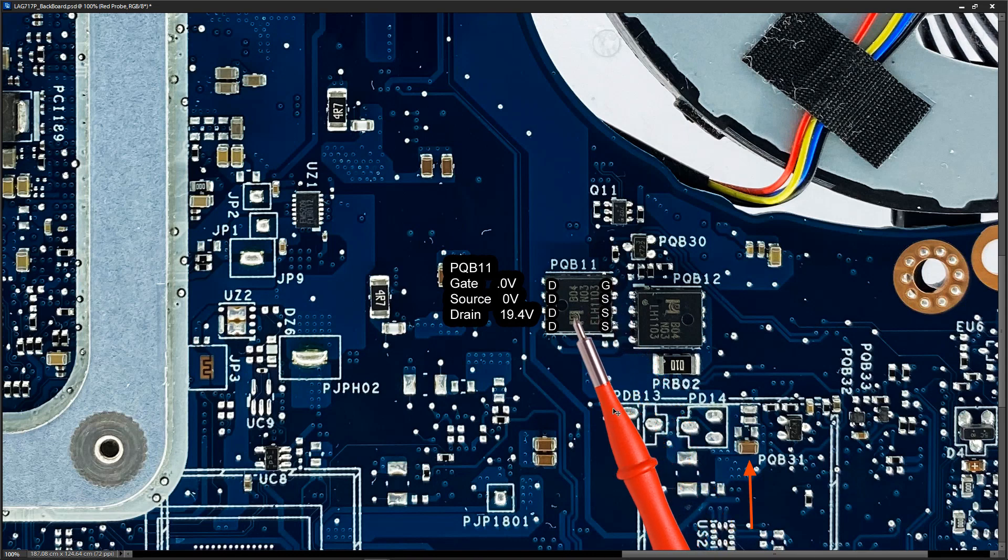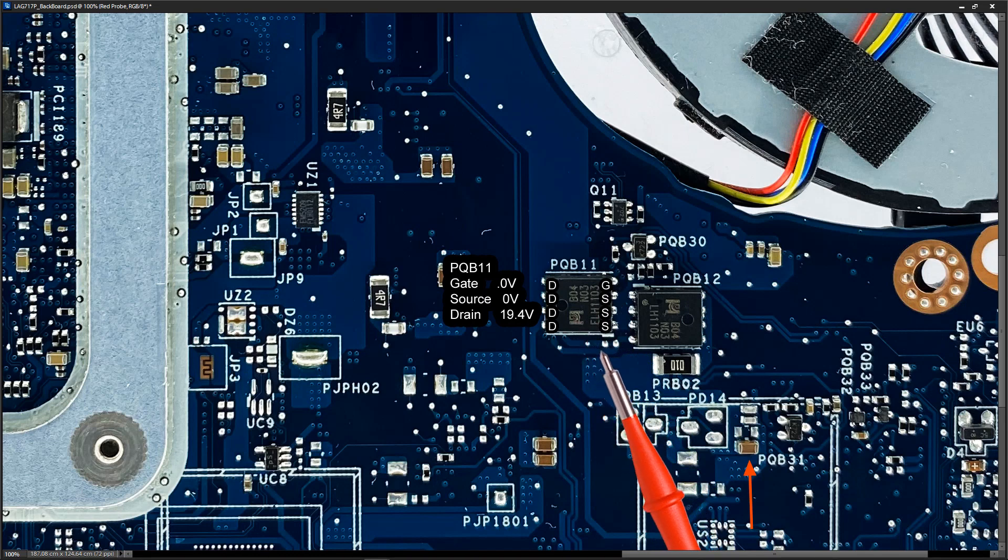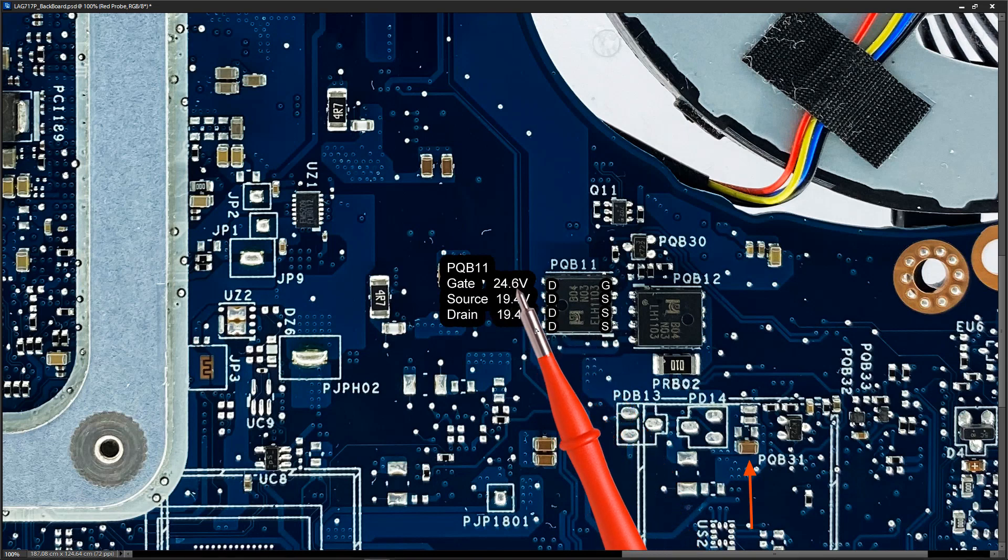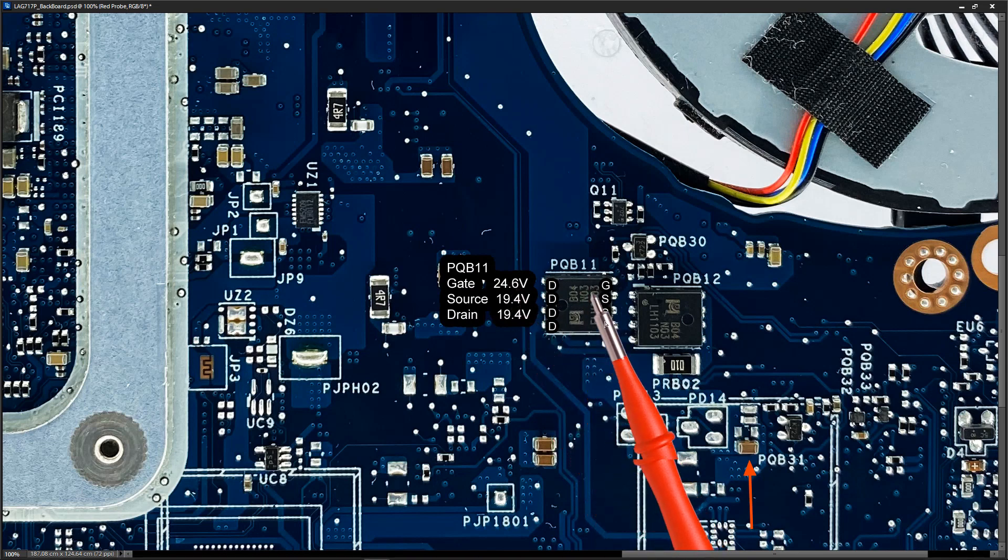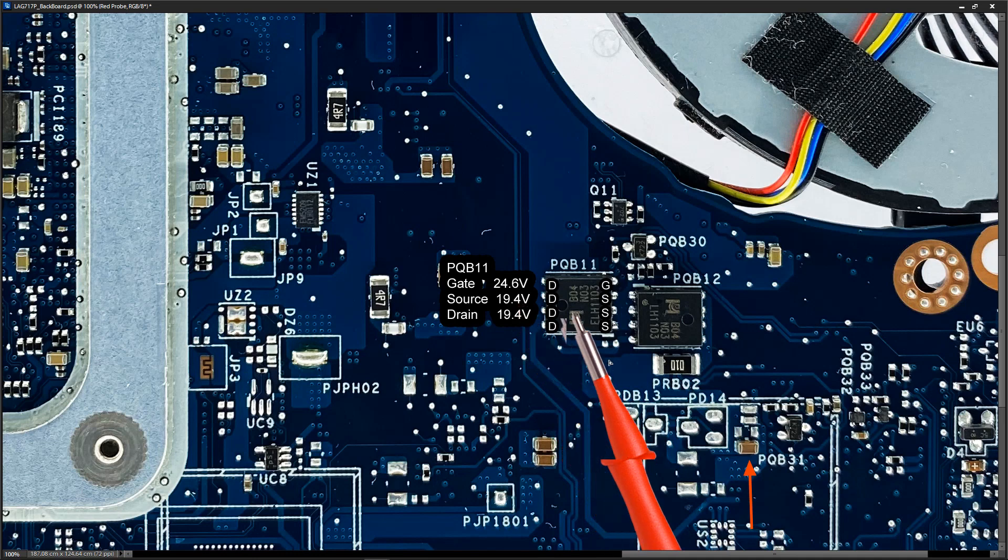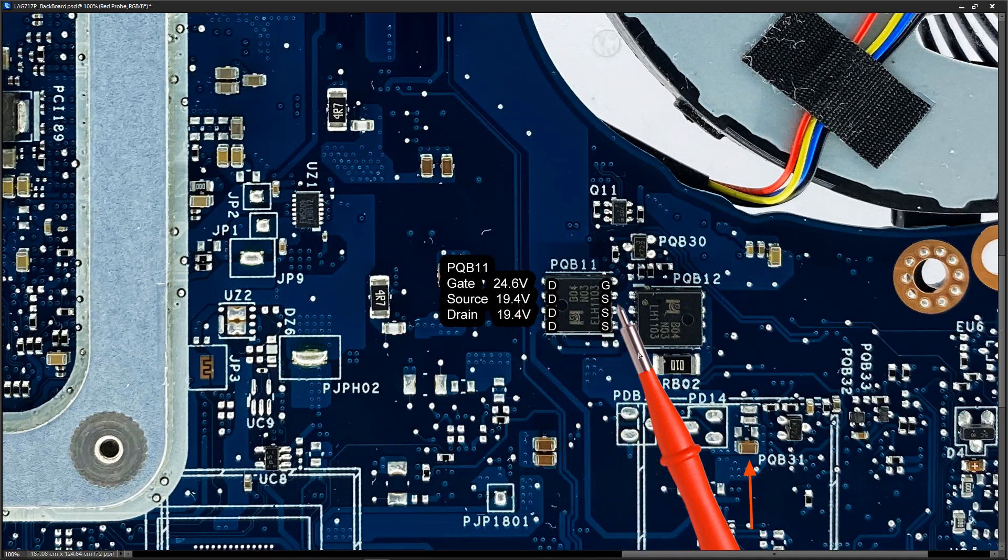What that should look like you might remember from our previous video is when working the gate was 24.6 volts which switches this MOSFET on and then we had 19 volts on these pins here also.